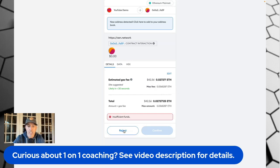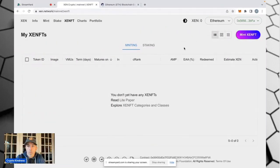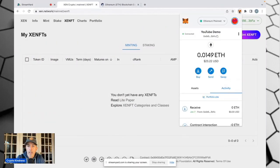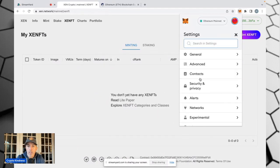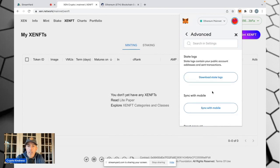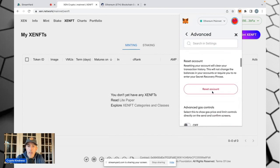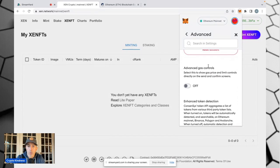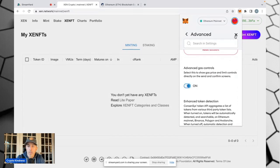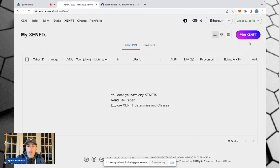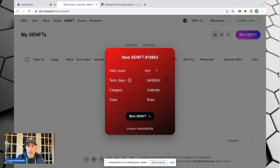We're going to go ahead and reject that transaction. We're going to come back to MetaMask up here and click on it to open it up, click on the dot in the upper right and go down to Settings. In Settings, we're going to go to Advanced, then scroll down to Advanced Gas Controls, and we're going to turn that on. We're going to close that out and go back over here to mint our NFT.